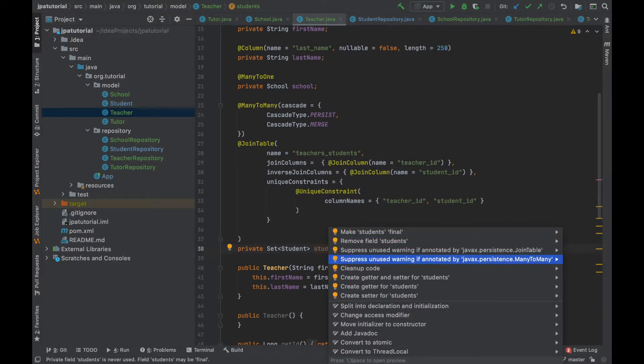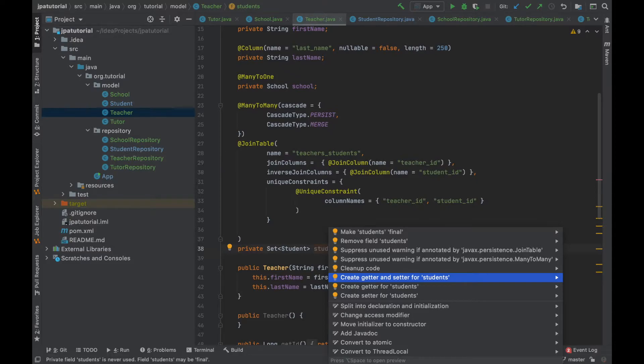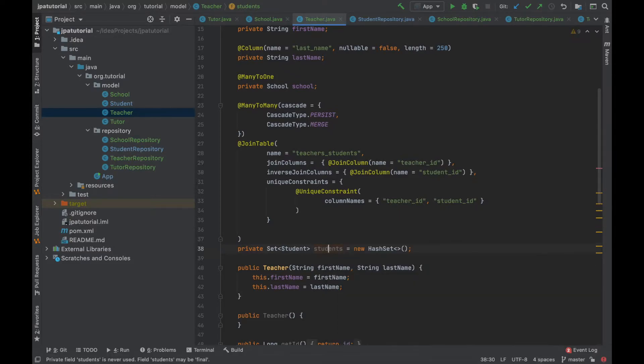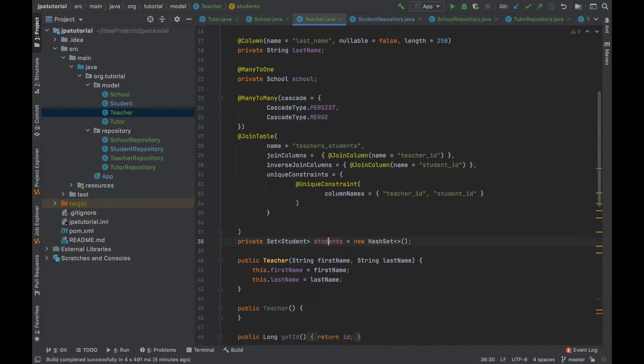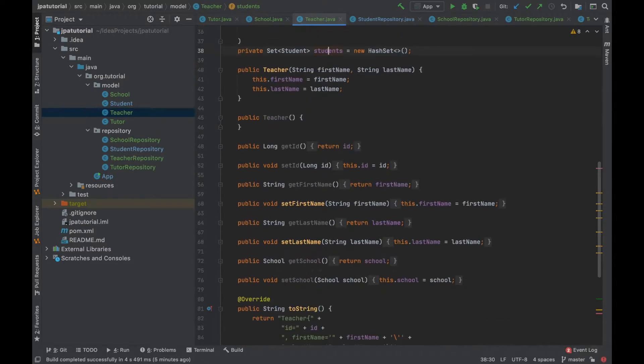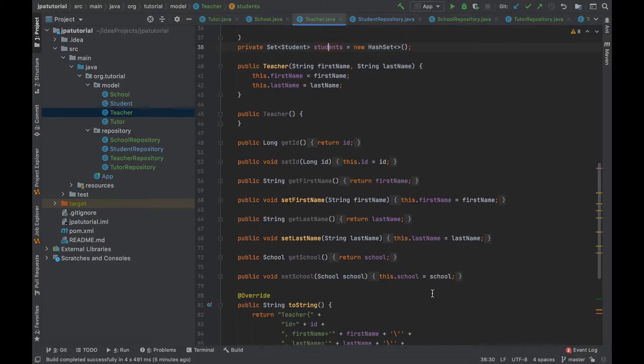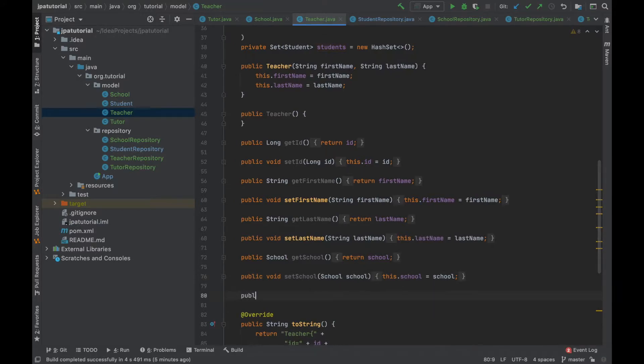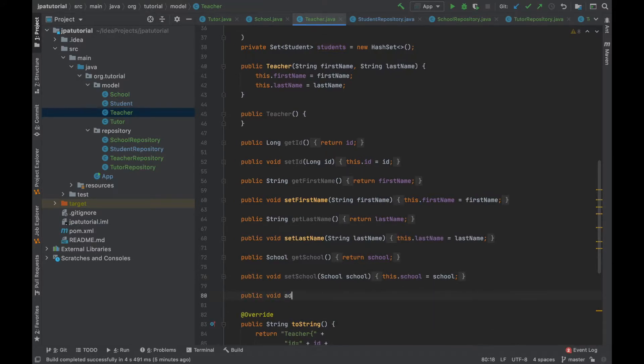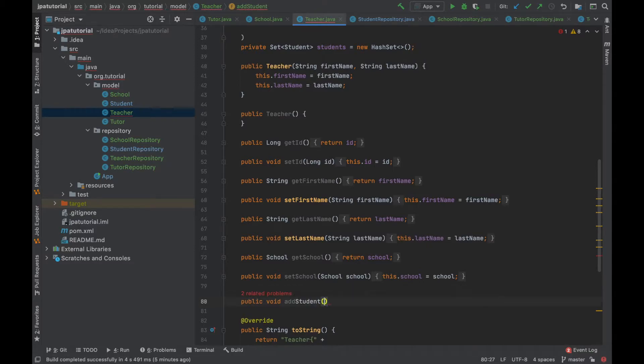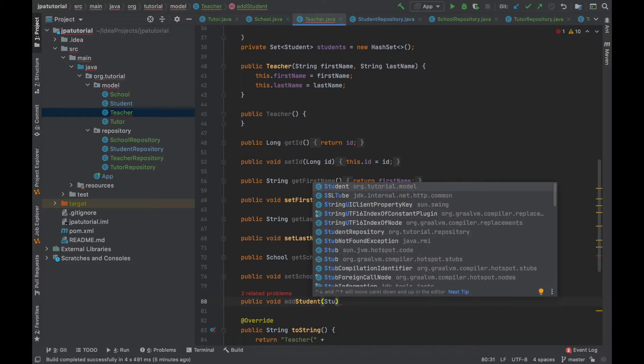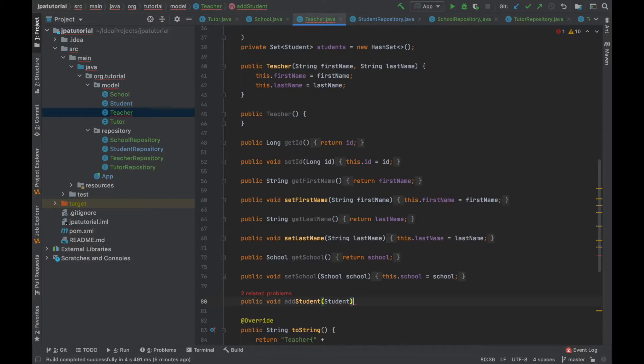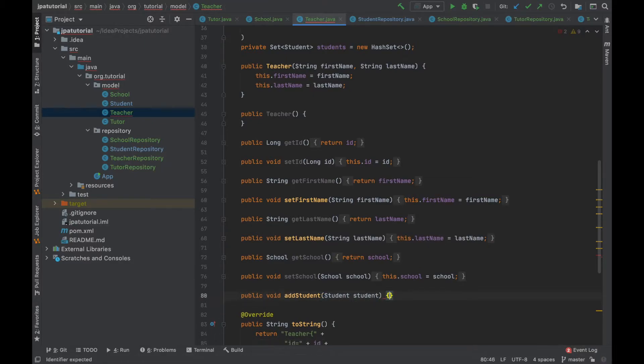Let me add the getter and setter method for students. Before going on the target side I'm going to create the add student and remove student methods for synchronizing the bidirectional association. In this case I can be sure that both side of the association are in sync.